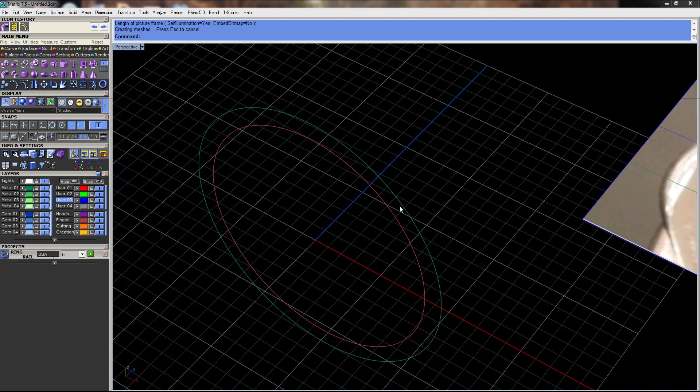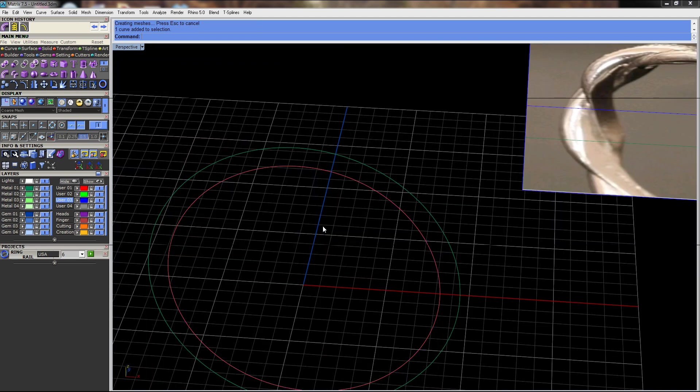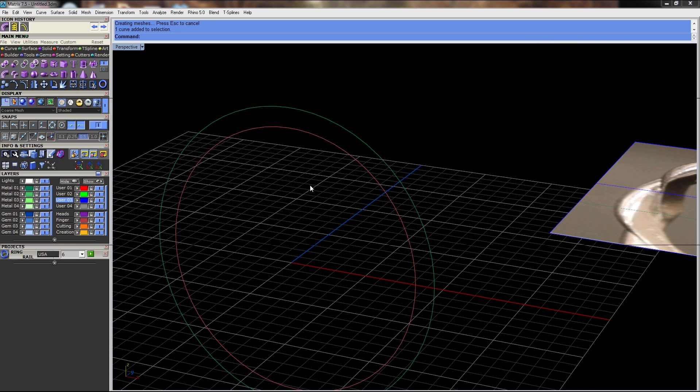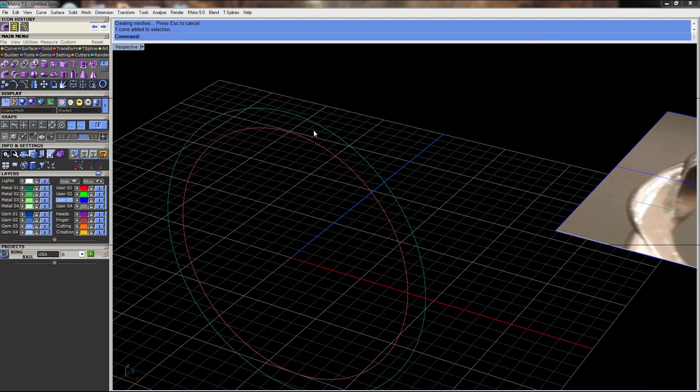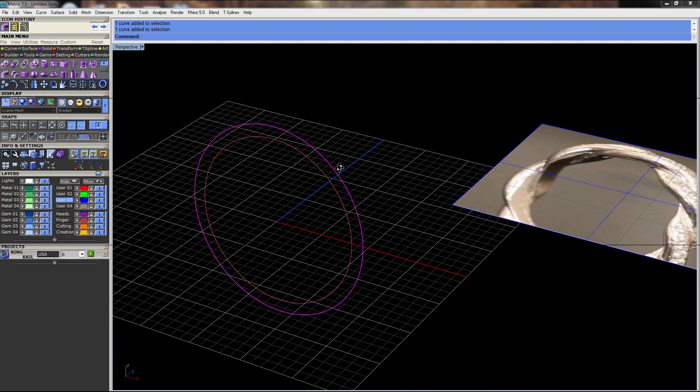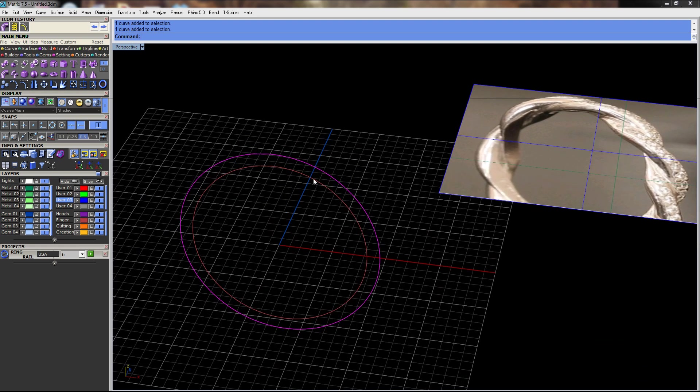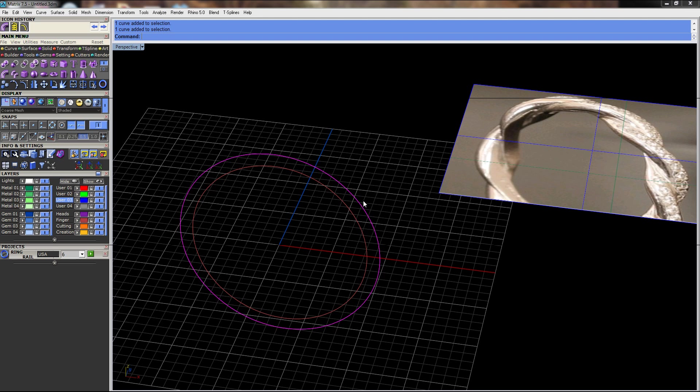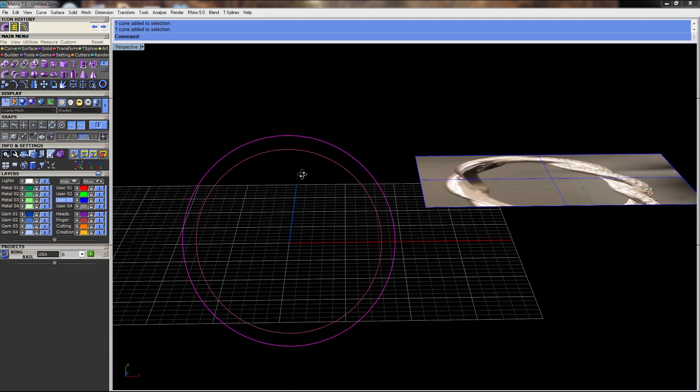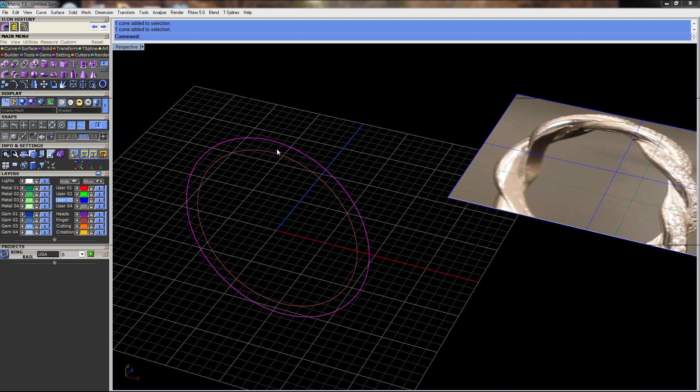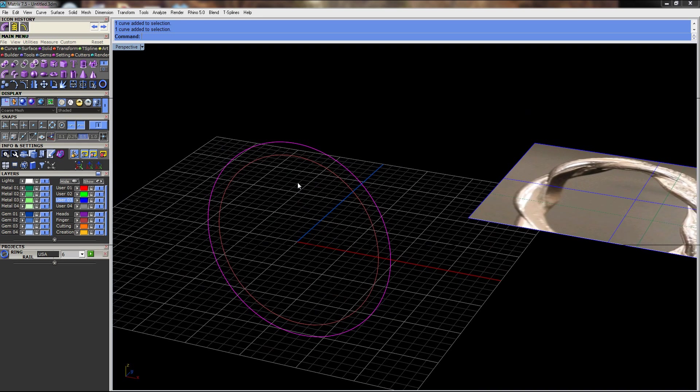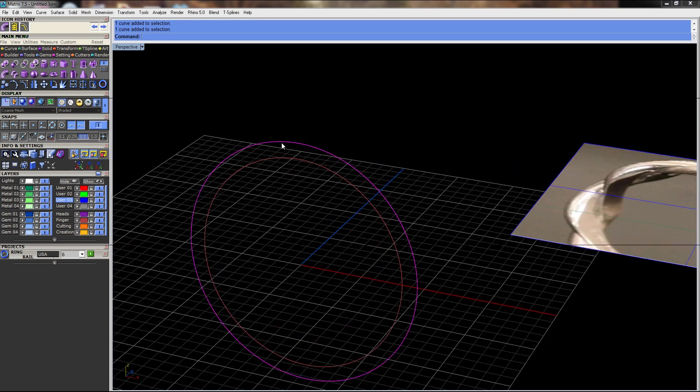Alright, so I started out with a finger rail here, and I offset that finger rail by about 1.2 millimeters. That's somewhere around the half distance of what I thought the total thickness of the ring would be. It might be a little thinner than that, but I'm assuming this is a little over 2 millimeters thick.